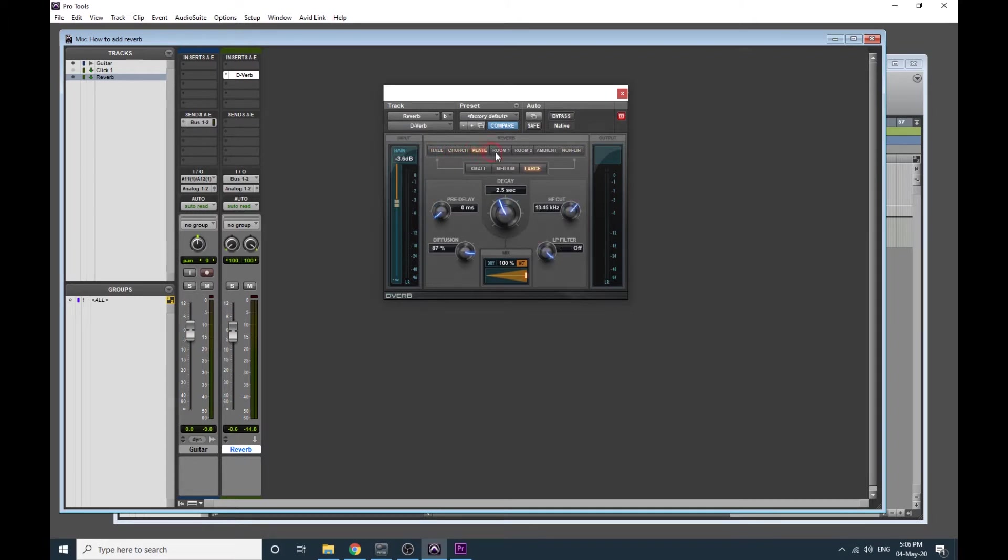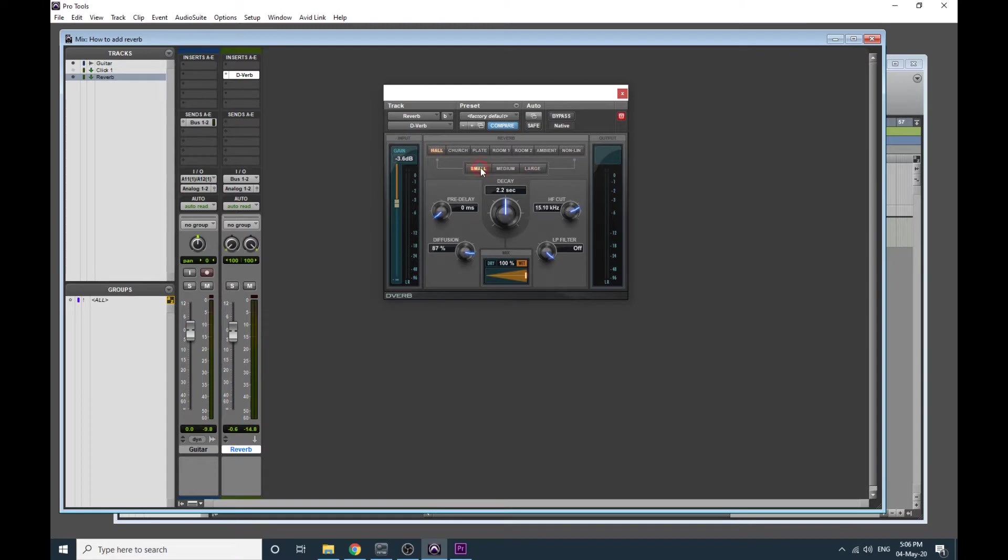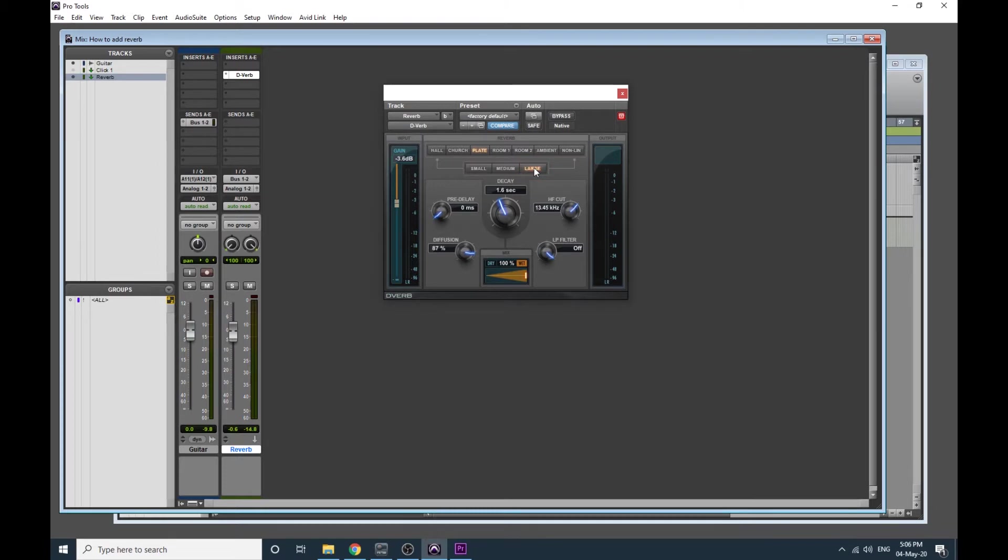Hall, church, plate, room, room 2, ambient and non-linear. Within each algorithm you have three room sizes. So I've got Hall small, Hall medium, Hall large. Church small, church medium, church large. And by clicking on each of these, this is a good way to get started. You should use your ears to determine what you prefer. There's no right or wrong. For my guitar down here I'm going to choose Hall large. So let's just hear what that sounds like again.